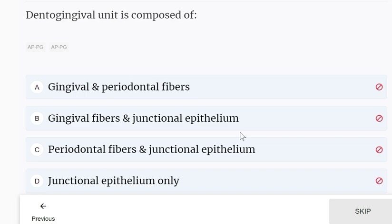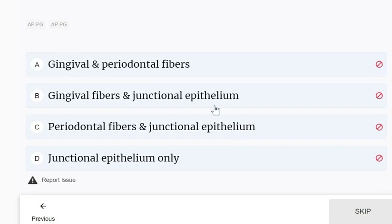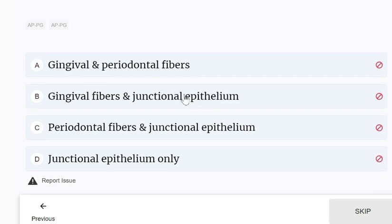The dento-gingival unit is composed of gingival fibers and junctional epithelium.